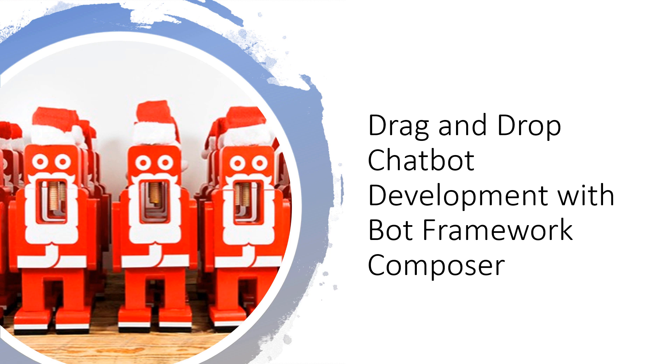Hey everybody, so in this session we are going to take a look at Bot Framework Composer and we'll see how we can use this designer to drag and drop your way through chatbot development.